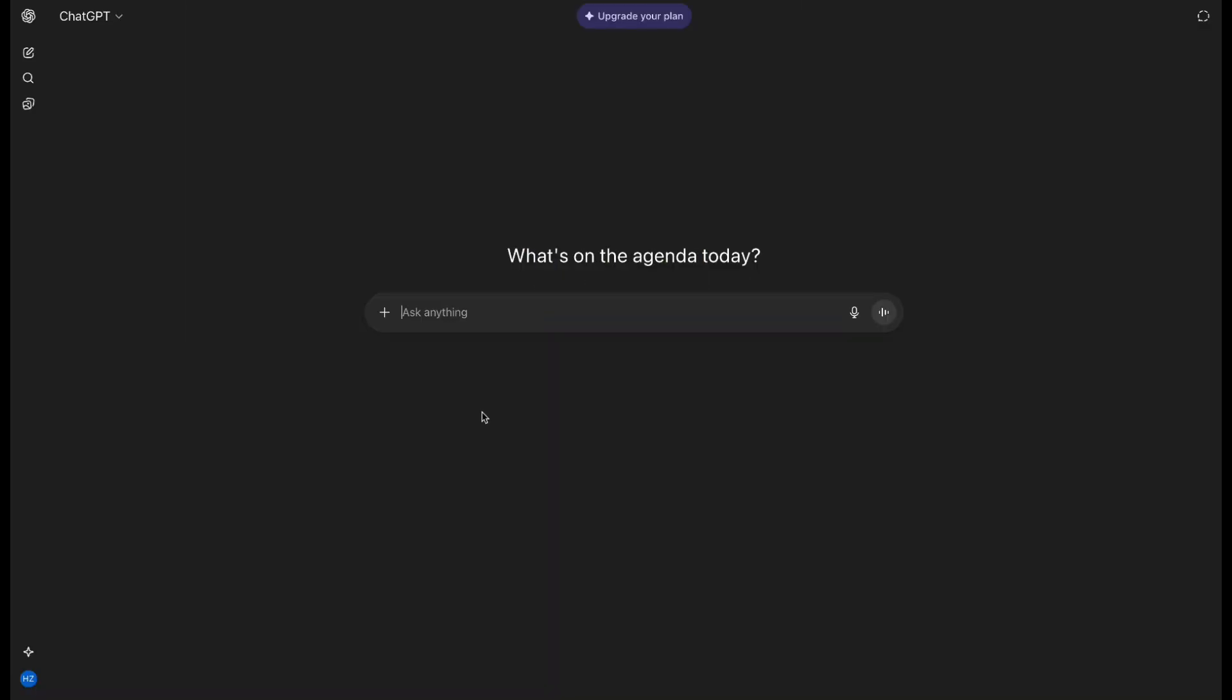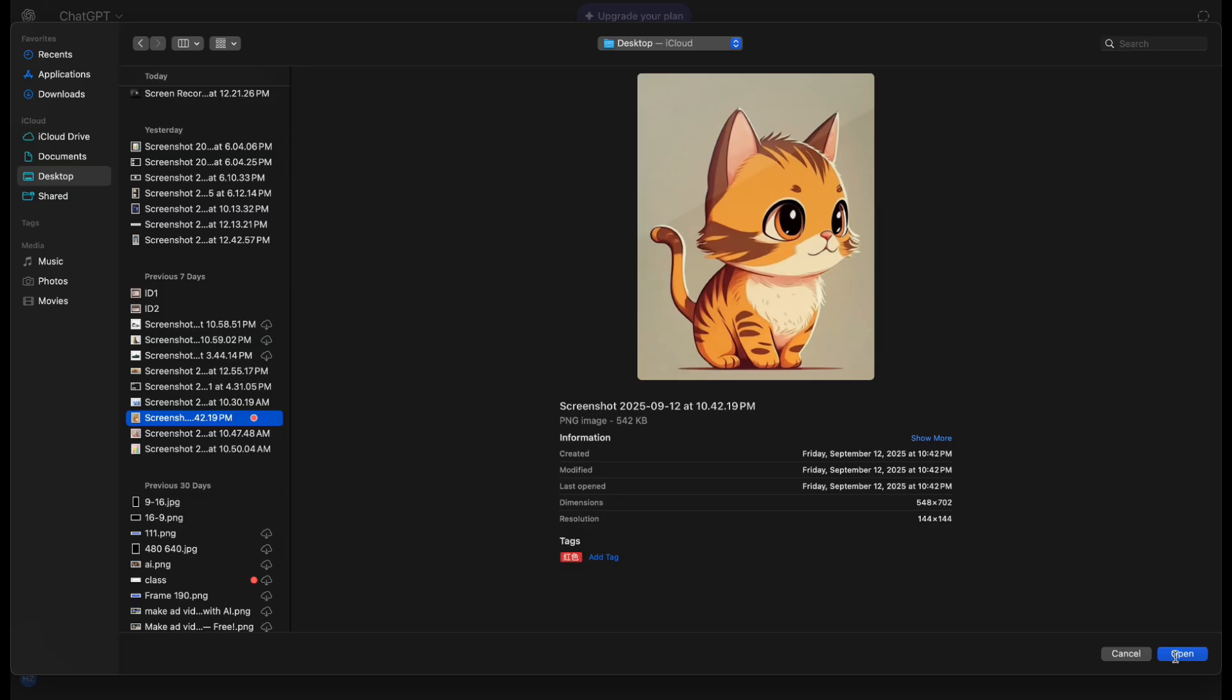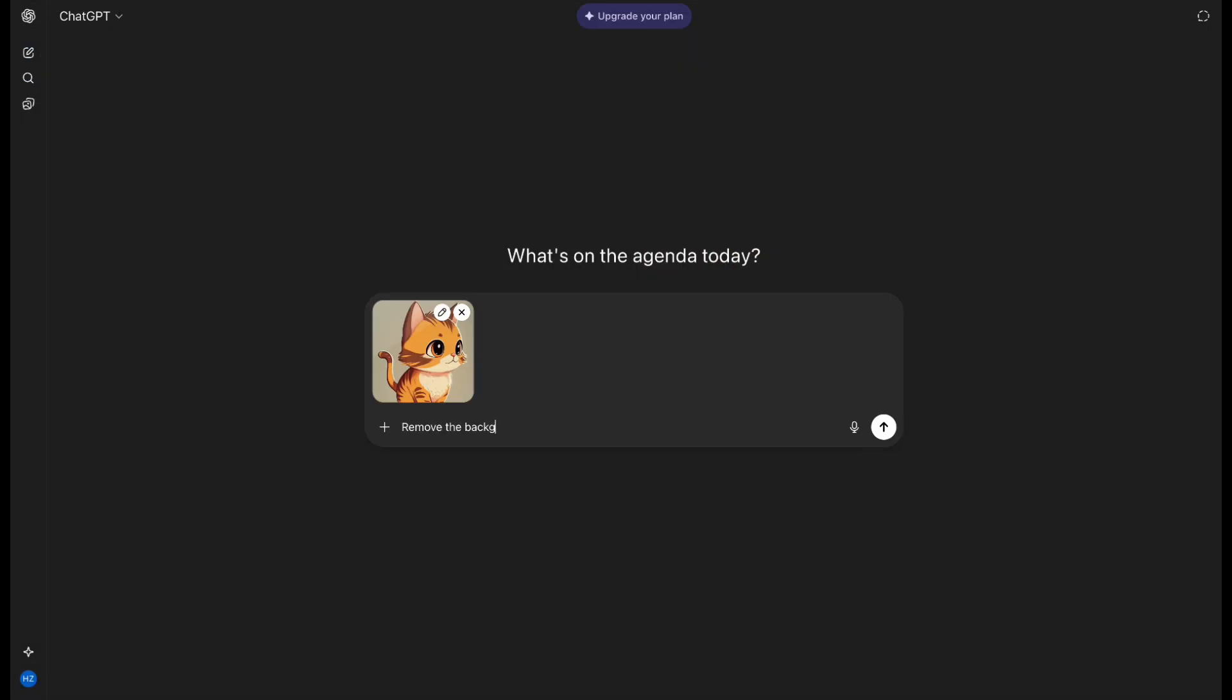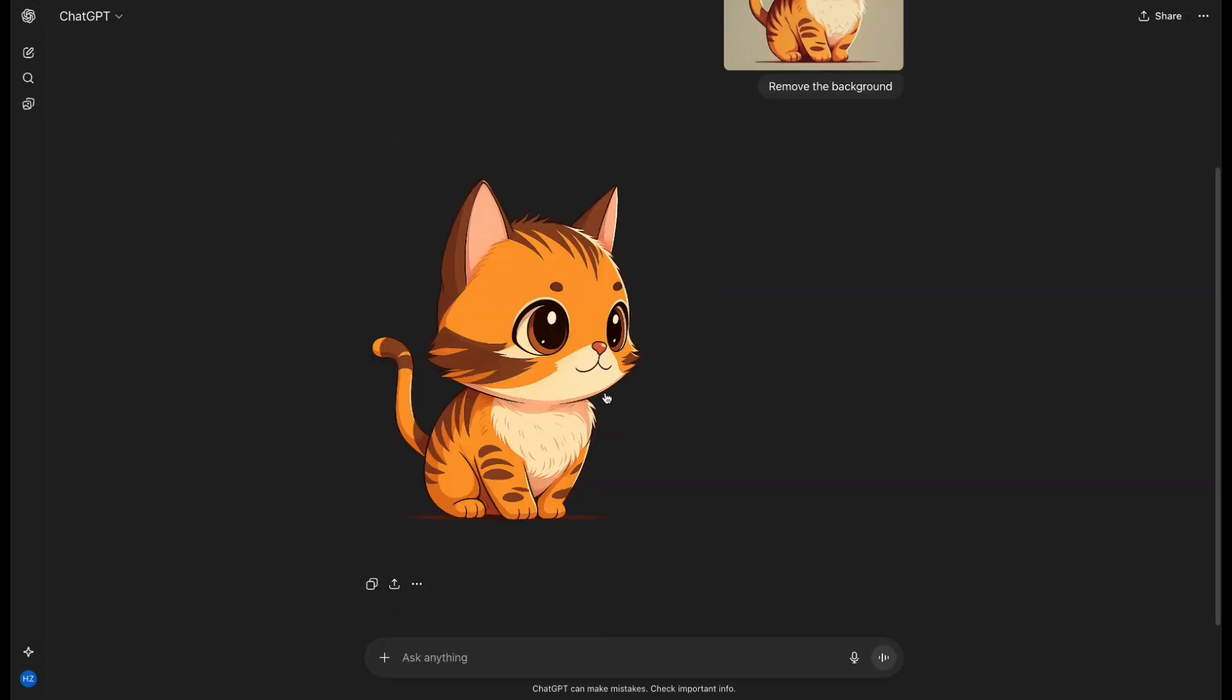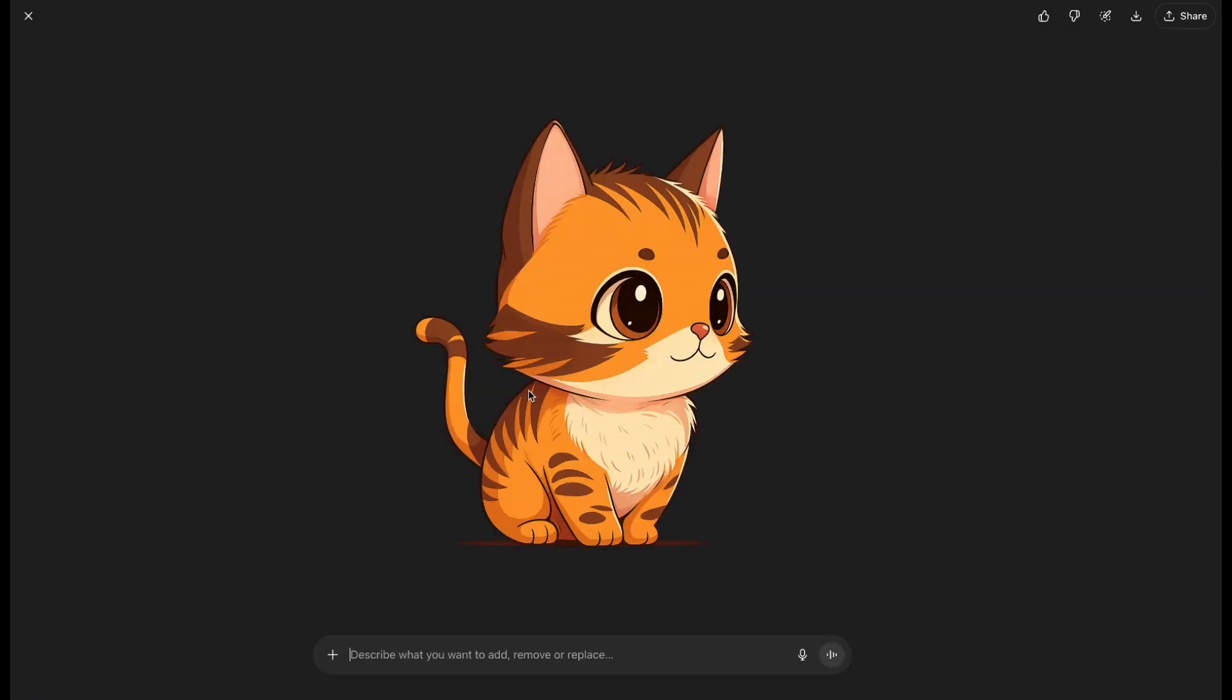The fifth one is ChatGPT. If you don't have a membership, you get three free uses every day. Just upload your picture and type, Remove the background. After a moment, it's done.